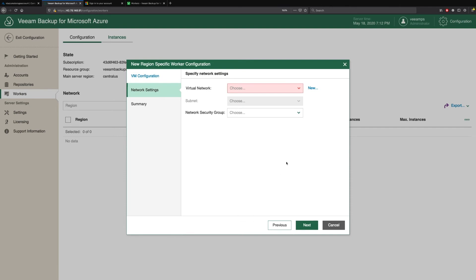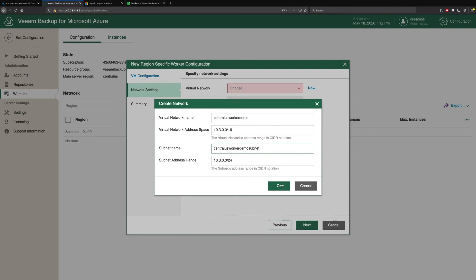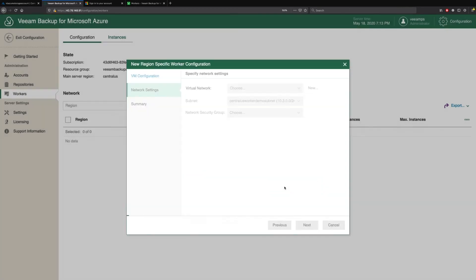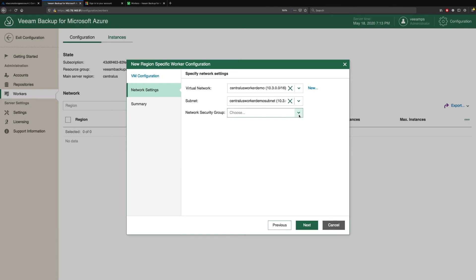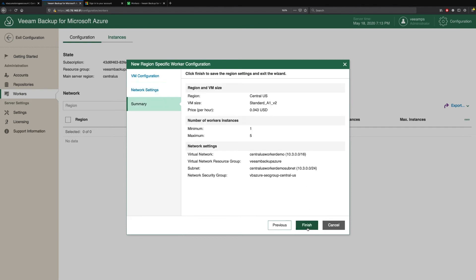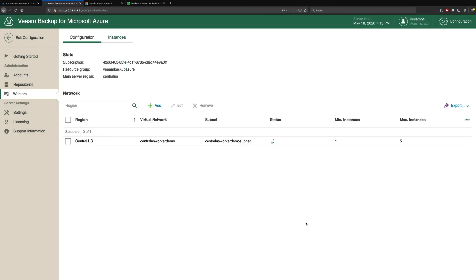Then we come to the virtual networks. We can actually create a new one here. So we're just going to call this Central US Worker Demo. And we'll call the subnet the same. Then we pick our security group that we want to use for our workers. And we click Next. We're presented with a summary, which shows us all our configuration options. And we click Finish. We're now ready to create a backup policy, because Veeam Backup for Microsoft Azure has been fully configured.